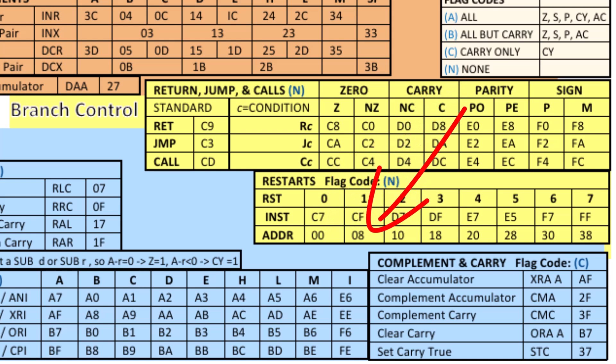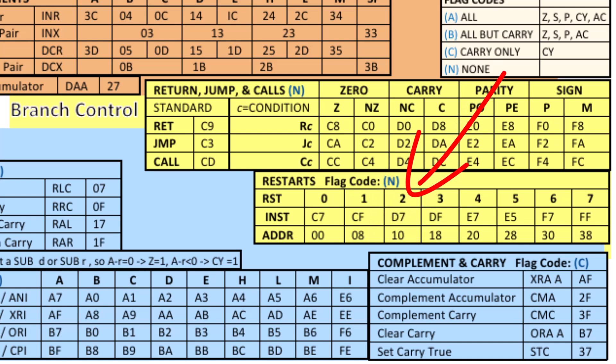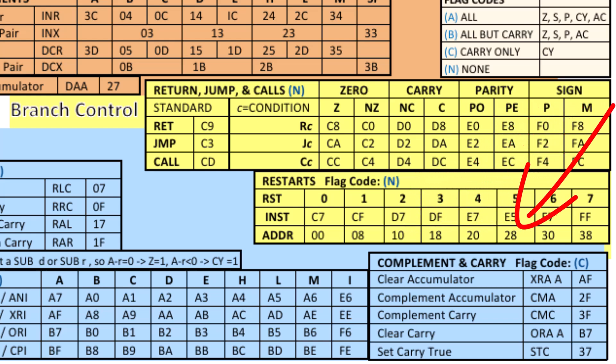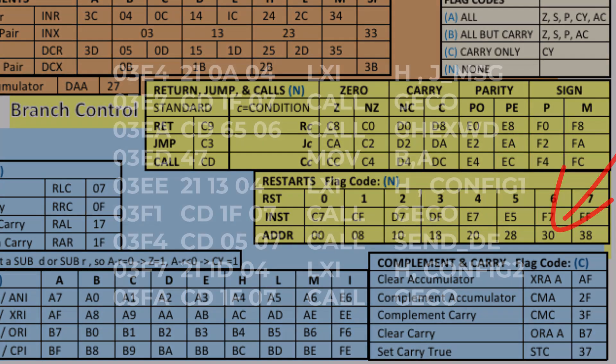Restart 1 goes to address 0008. Restart 2 is 0010 and so on with each destination address being 8 above the last. And you can use these restarts in a number of ways.